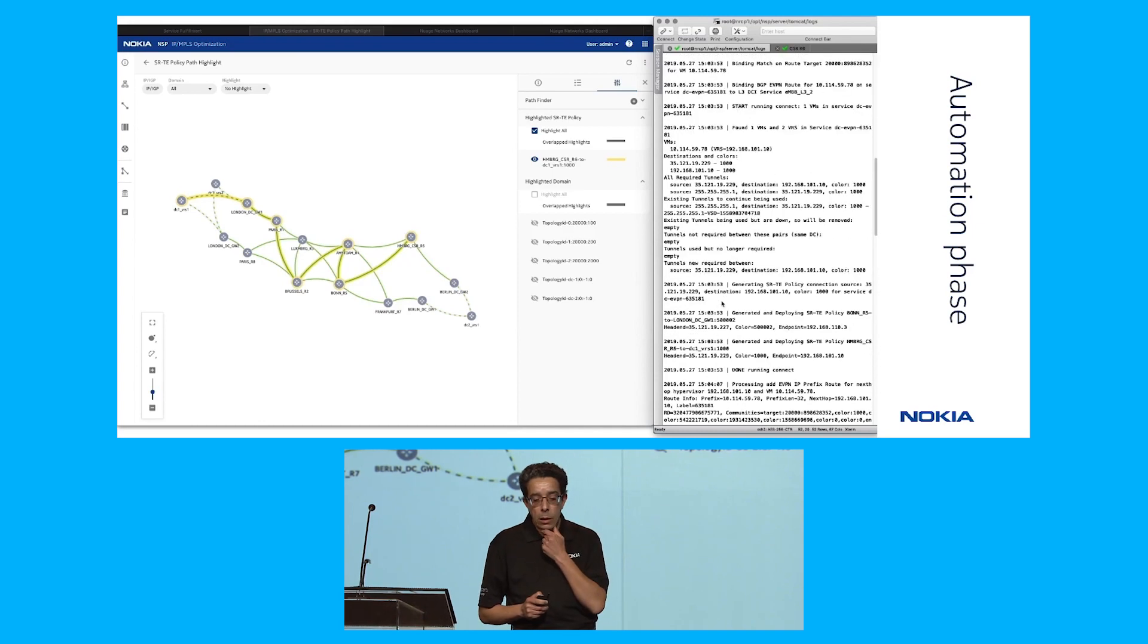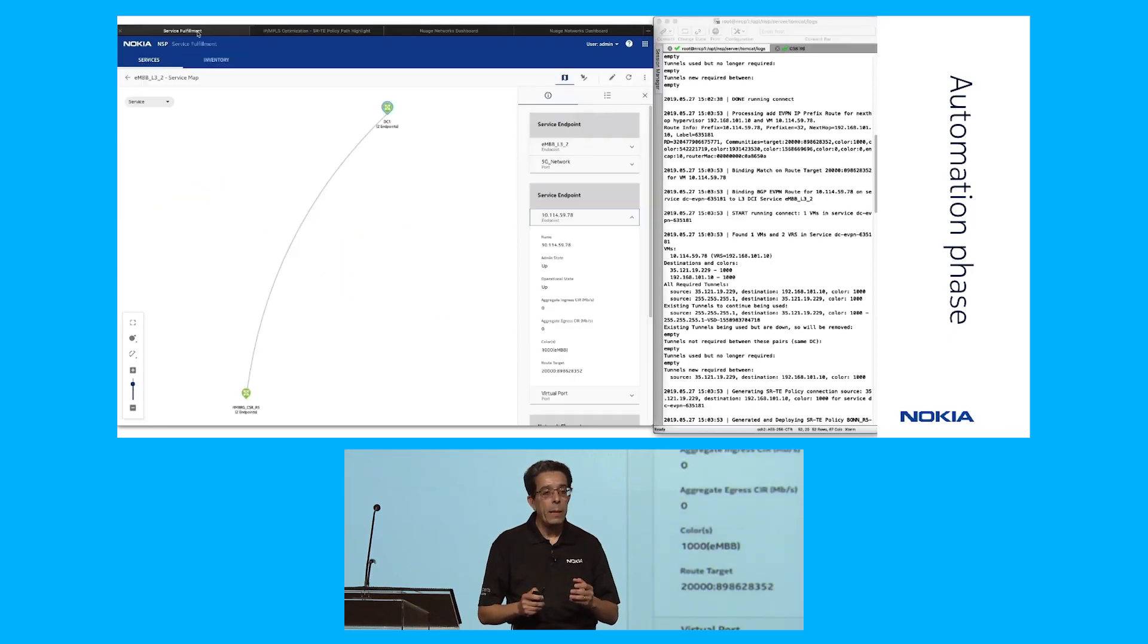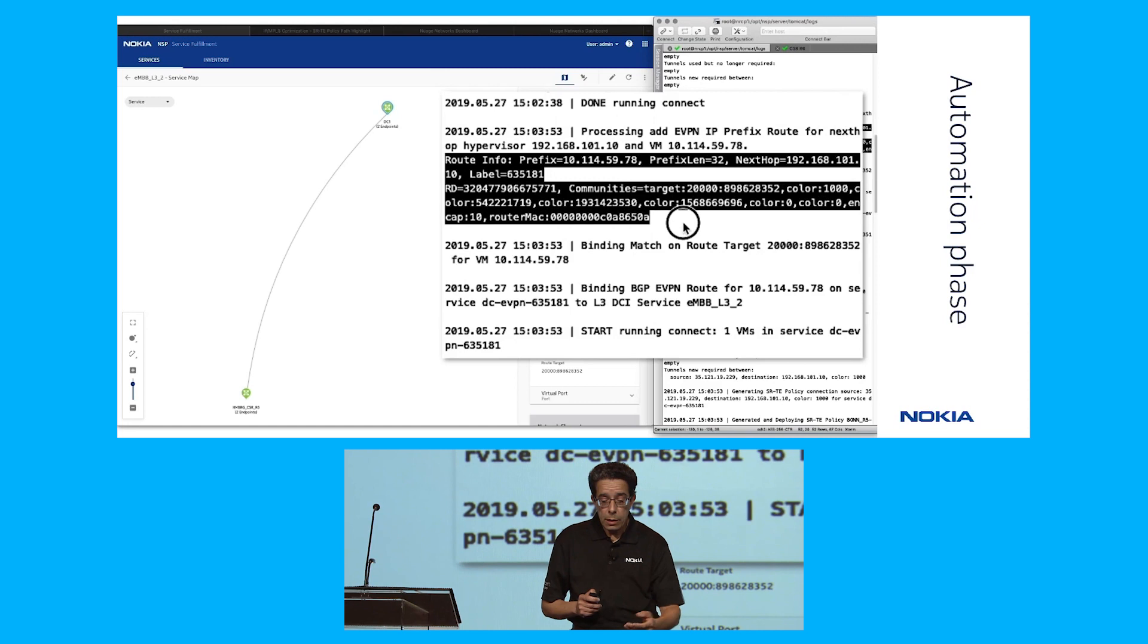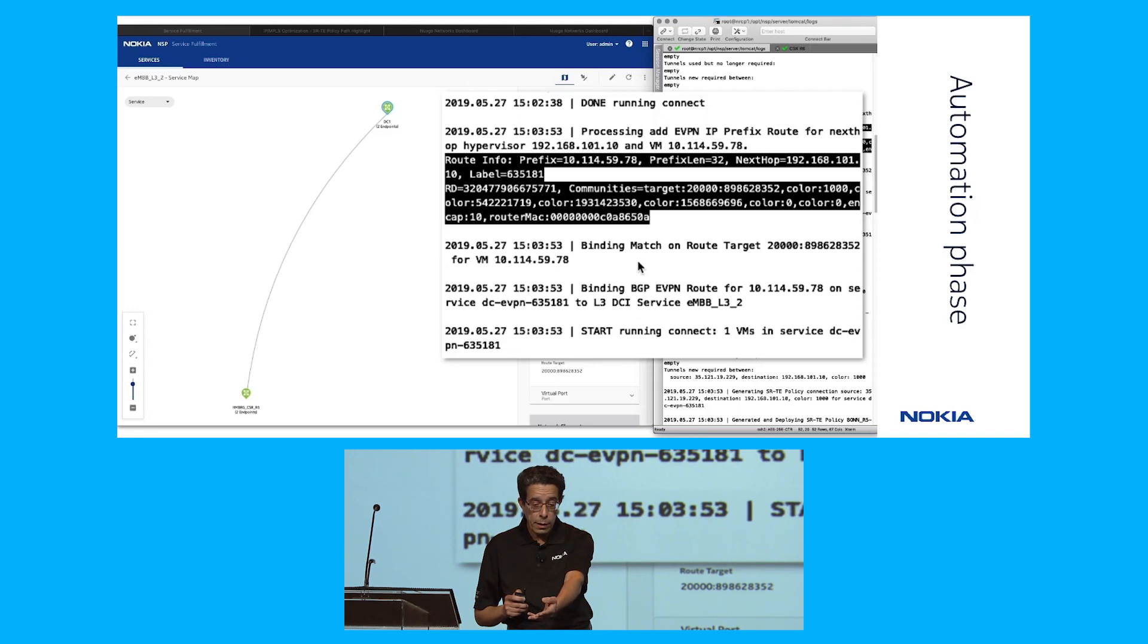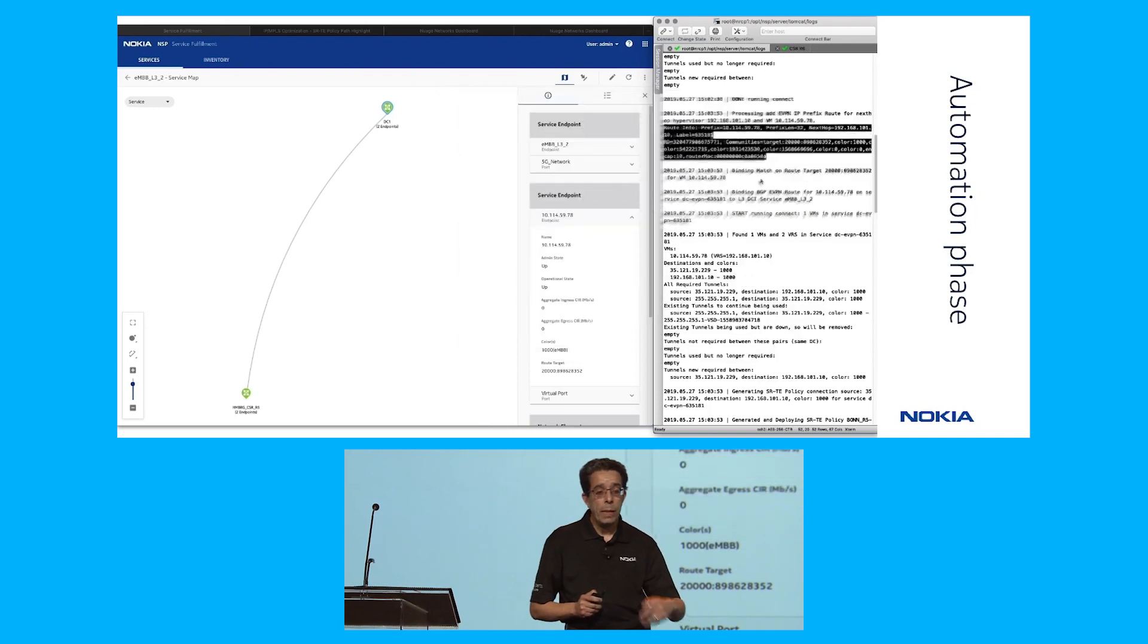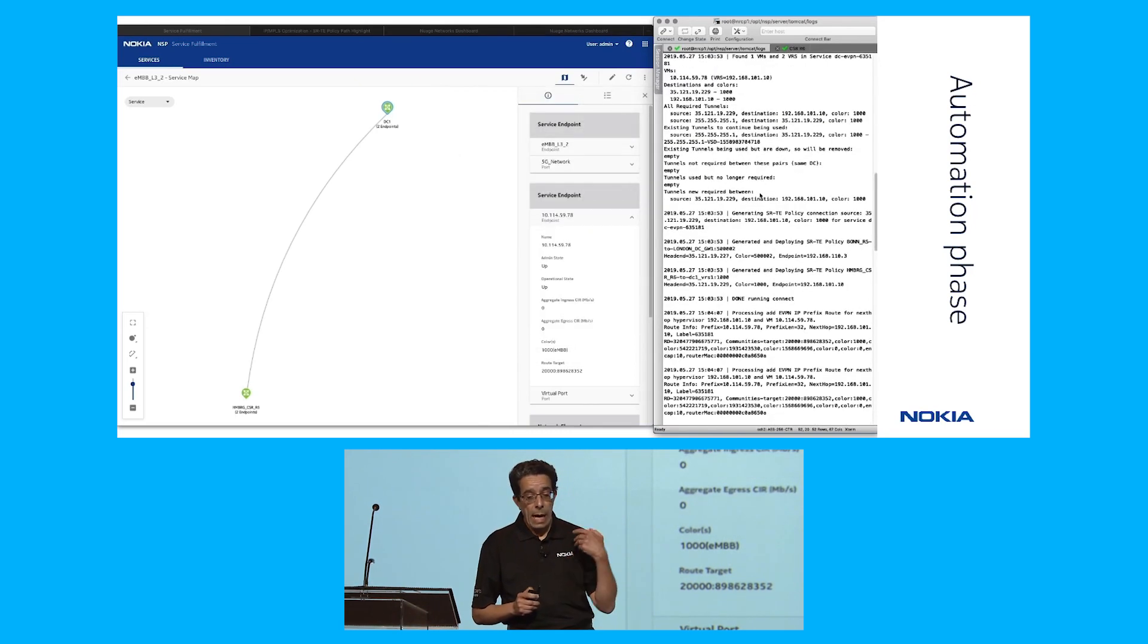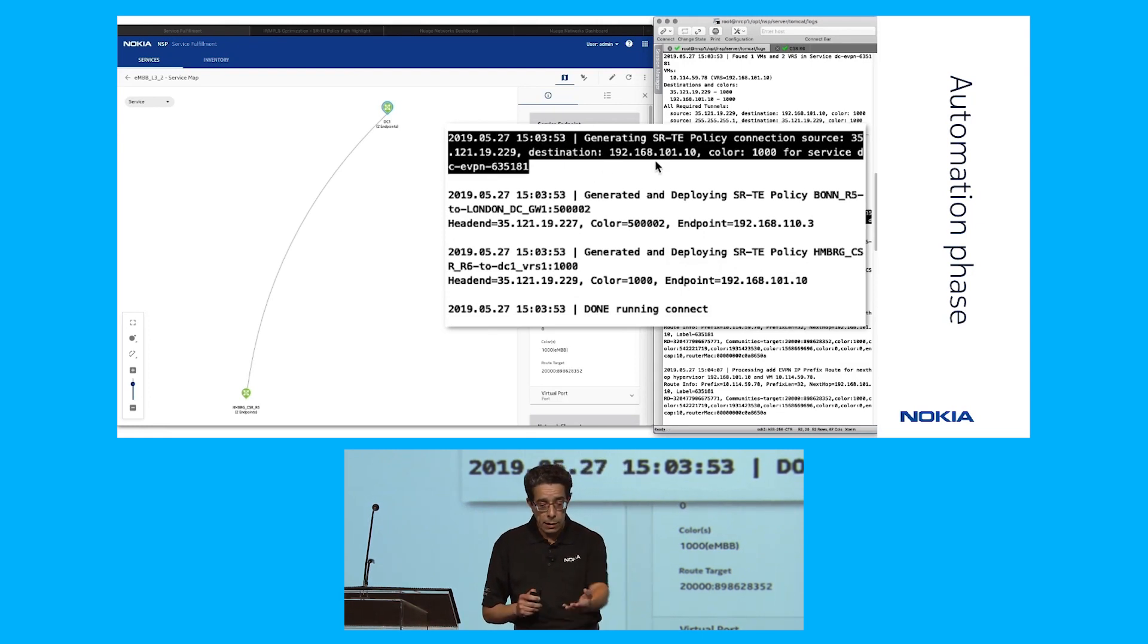Let's have a closer look at what happened behind the scene. The first thing that triggered the whole thing was the EVPN route advertised by the data center controller. This is the prefix of that VNF, the next hop, the route target, and the color 1000. This is the information we use. The route target ties back into the service instance that we created, and the color pushes or points to the SR TE policy that we need to do.